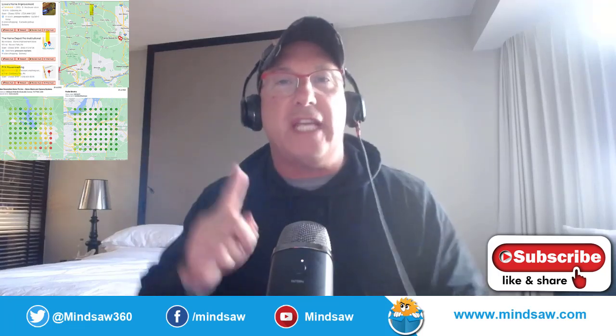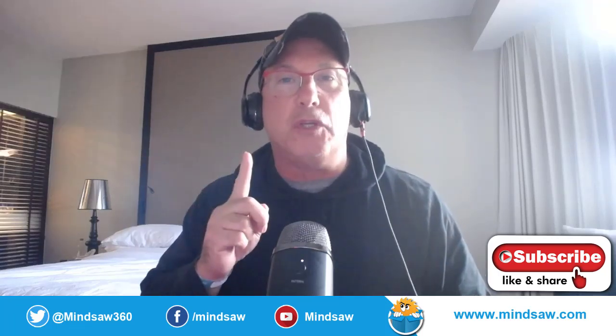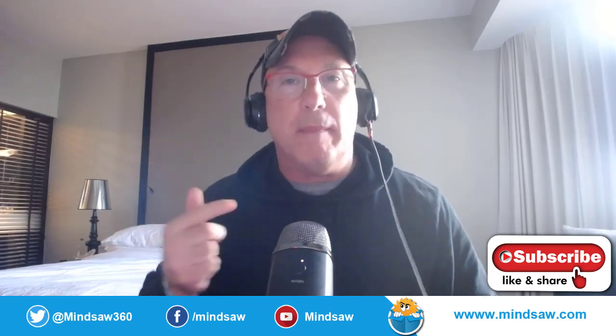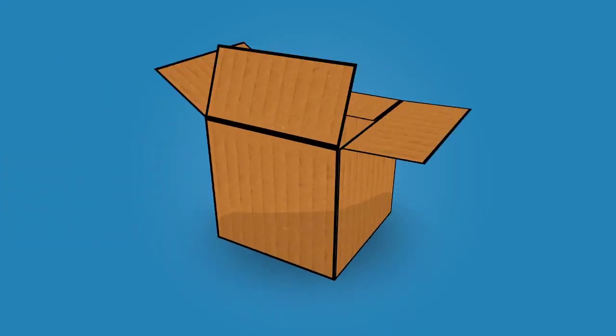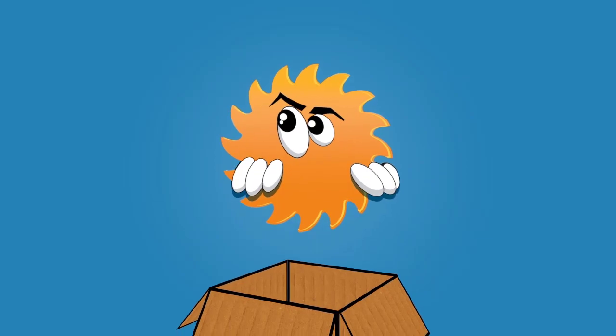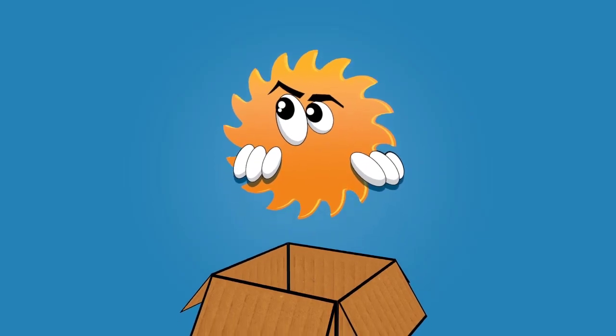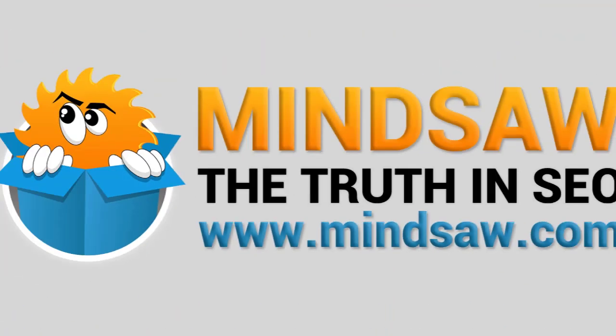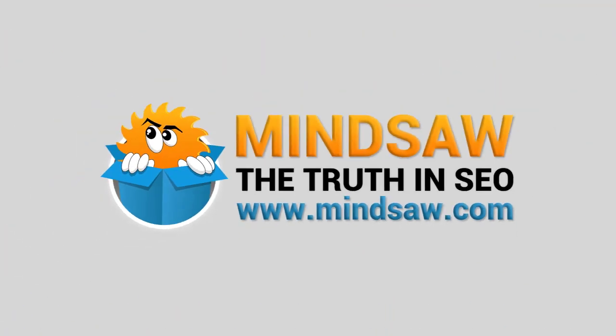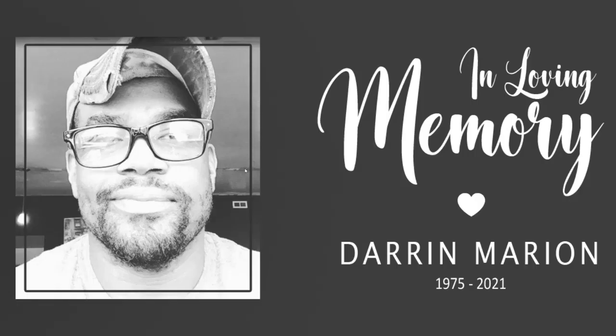Hey, what's going on guys? In today's video I'm going to show you one sneaky Google review trick to help you rank in Google Maps. This video is dedicated to Darren Marion from Retell SEO, who passed away November 14th, 2021. I love you, brother.